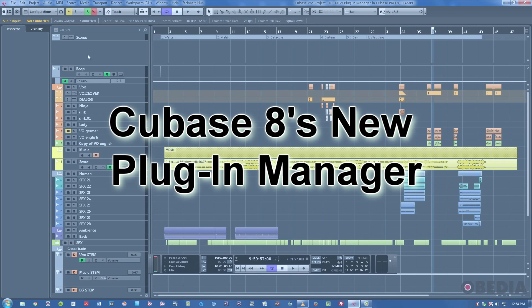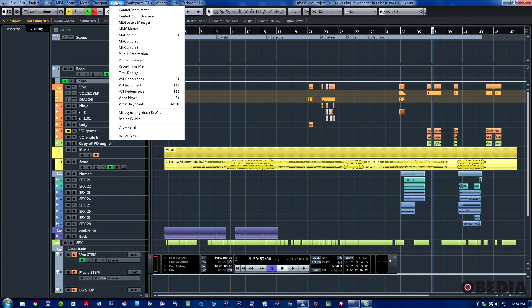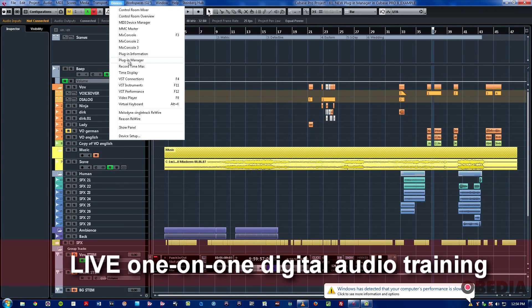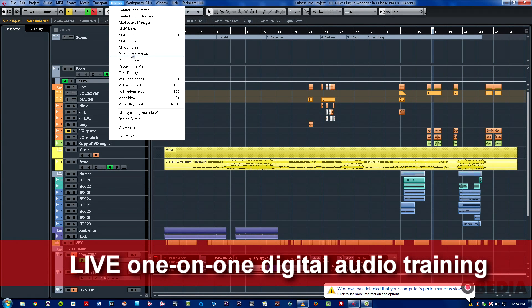Historically speaking, Cubase has had the plugin information window for quite a while, and if you click on devices, then plugin information, you can access that.